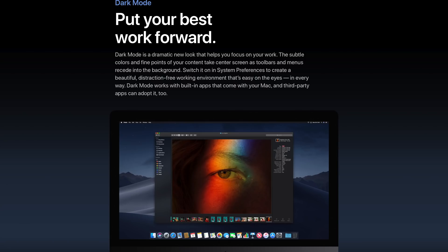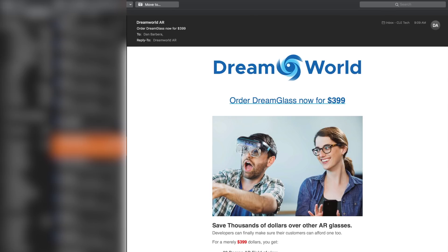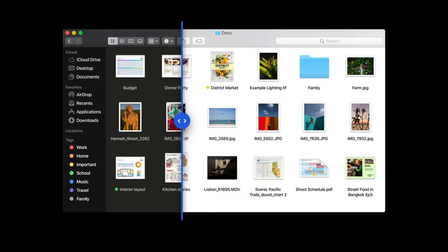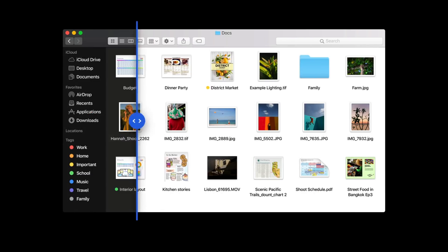The first new major feature in macOS Mojave is a system-wide dark mode. Dark mode is designed to help you focus on your work by putting your content front and center while fading the toolbars, menus, and other distractions into the background. It definitely gives your Mac a more modern look and feel, and using your Mac in darker environments with dark mode on is a lot easier on the eyes.